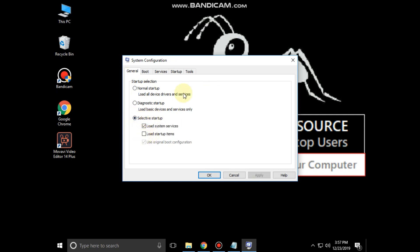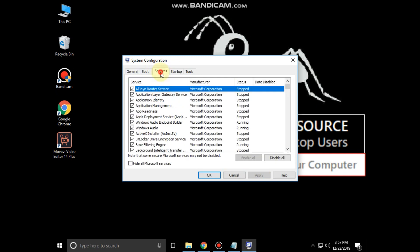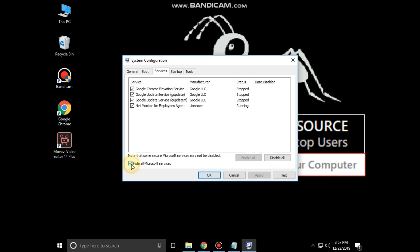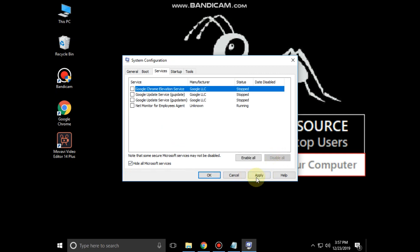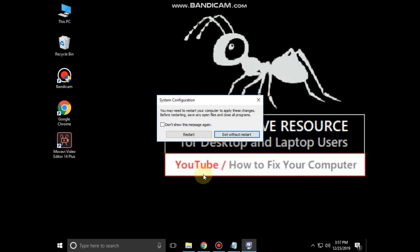Then go to the Services tab and select 'Hide all Microsoft services', then click Disable All. Click Apply and then OK. Now restart your system and your problem will be solved.